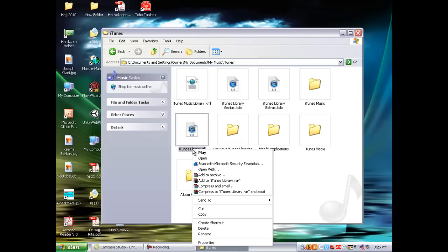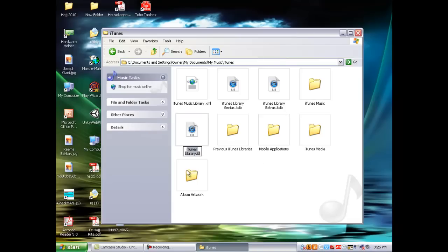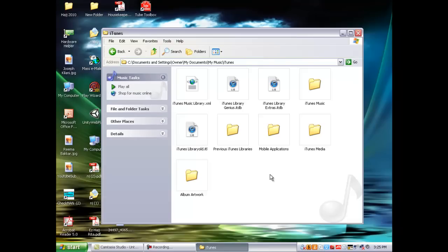Then you want to go into Previous iTunes libraries and select the most recent one, which should be the day you installed your last iTunes.